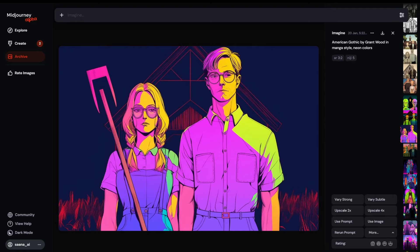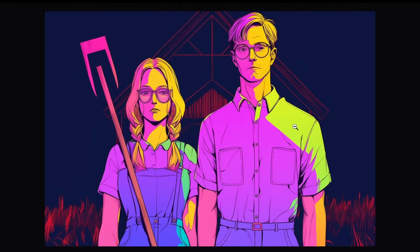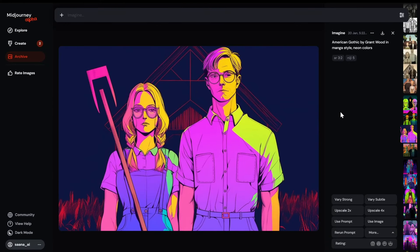I want to show you how I would go about hypothetically creating this particular series of different images of the same subject. For this subject, I used American Gothic, the famous painting. I just happened to run across this interesting manga style, and I'm actually using Niji here. I'm going to show you how I work through this, testing different things and then picking the ones I like the most.